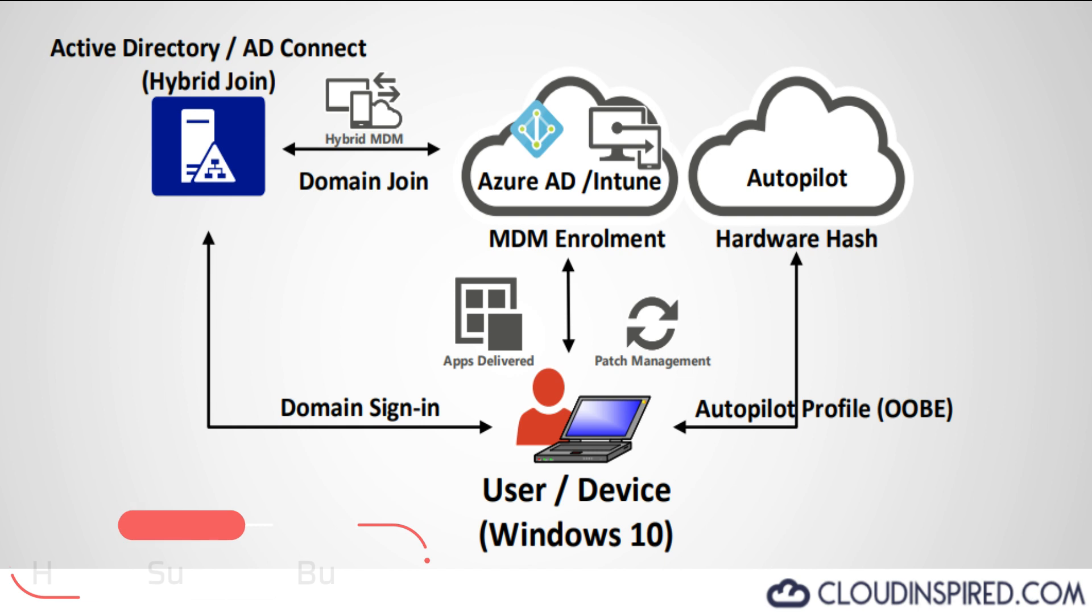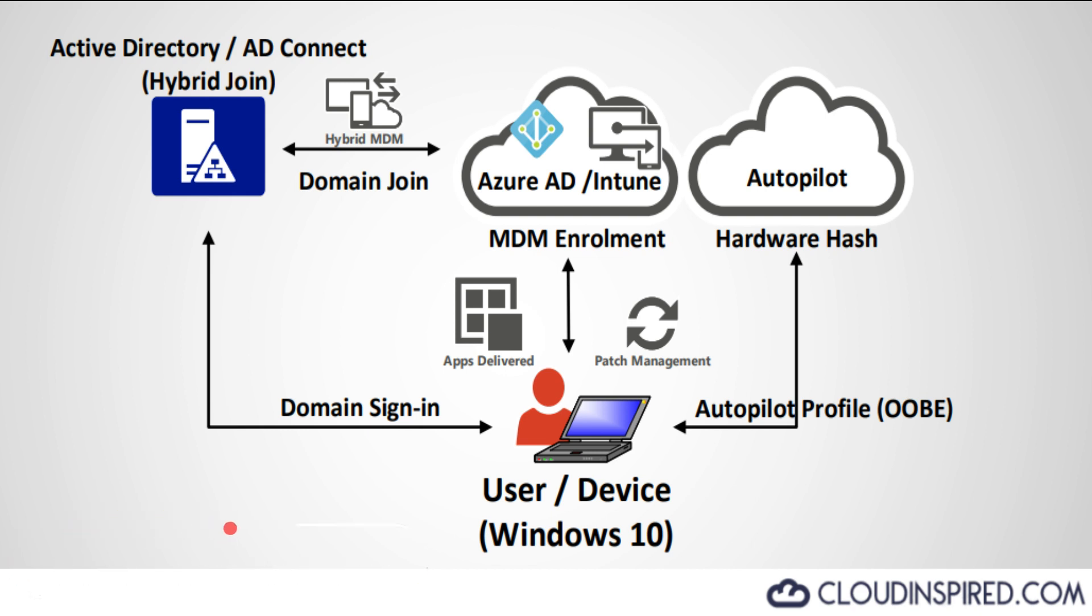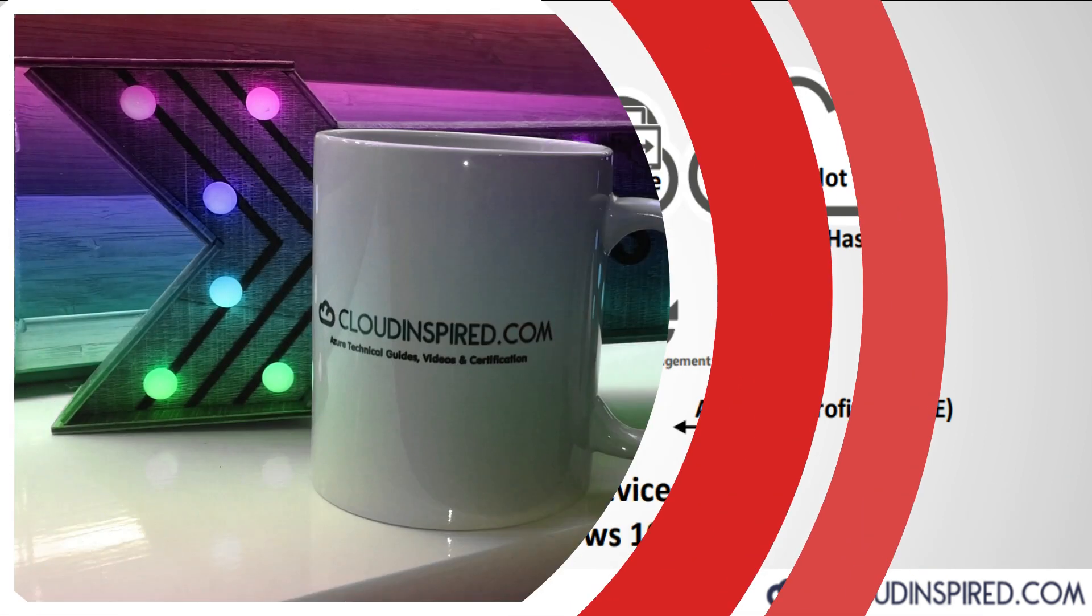So let's get started, but before we do please subscribe to the channel to receive notifications on upcoming videos on cloud technical guides and certification. Thank you.